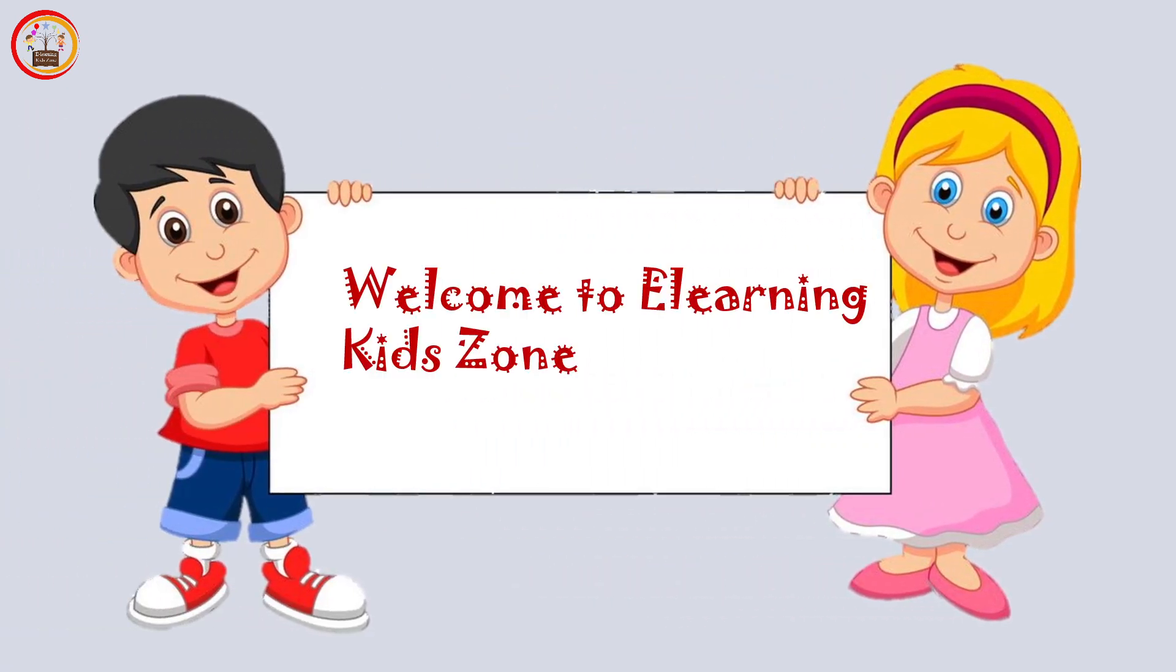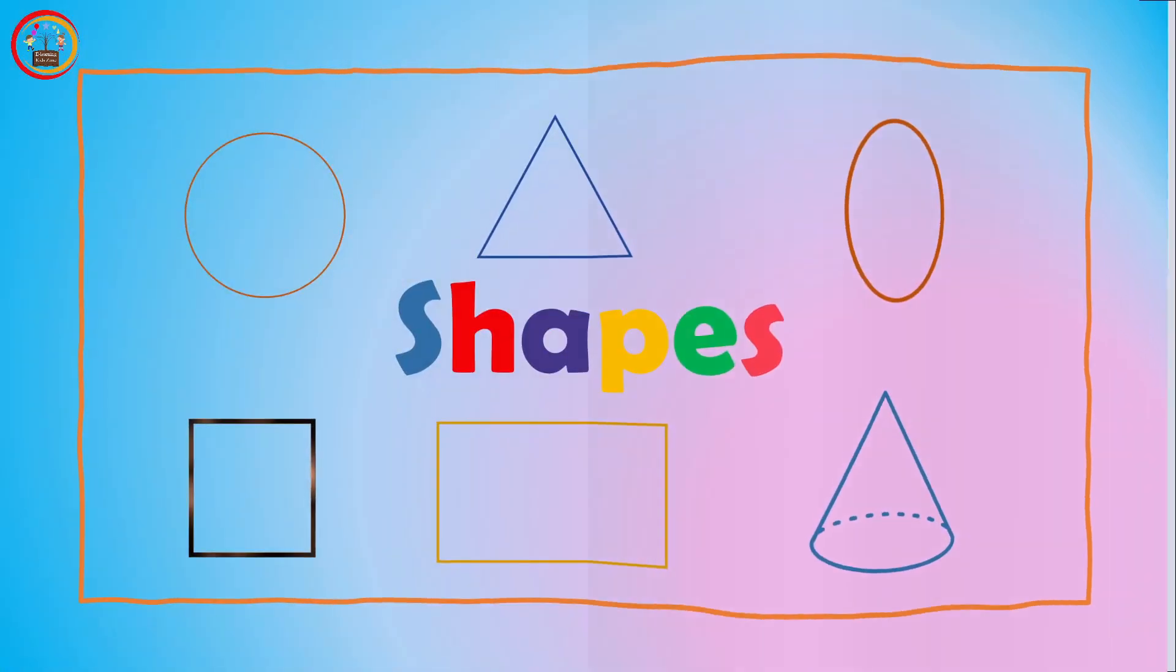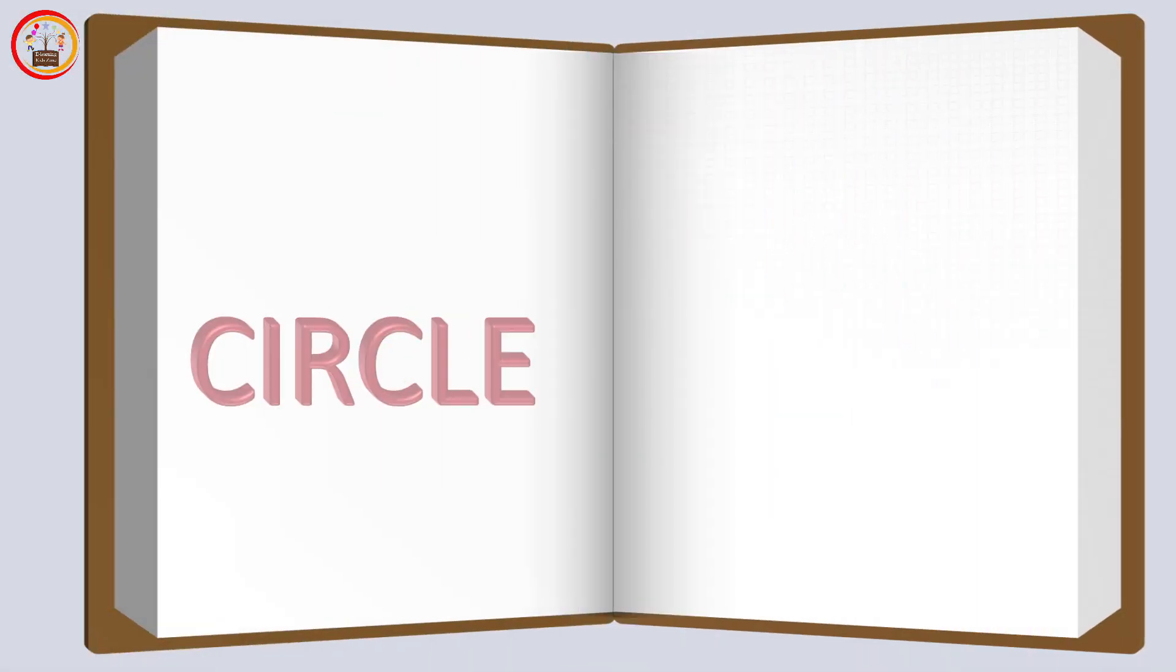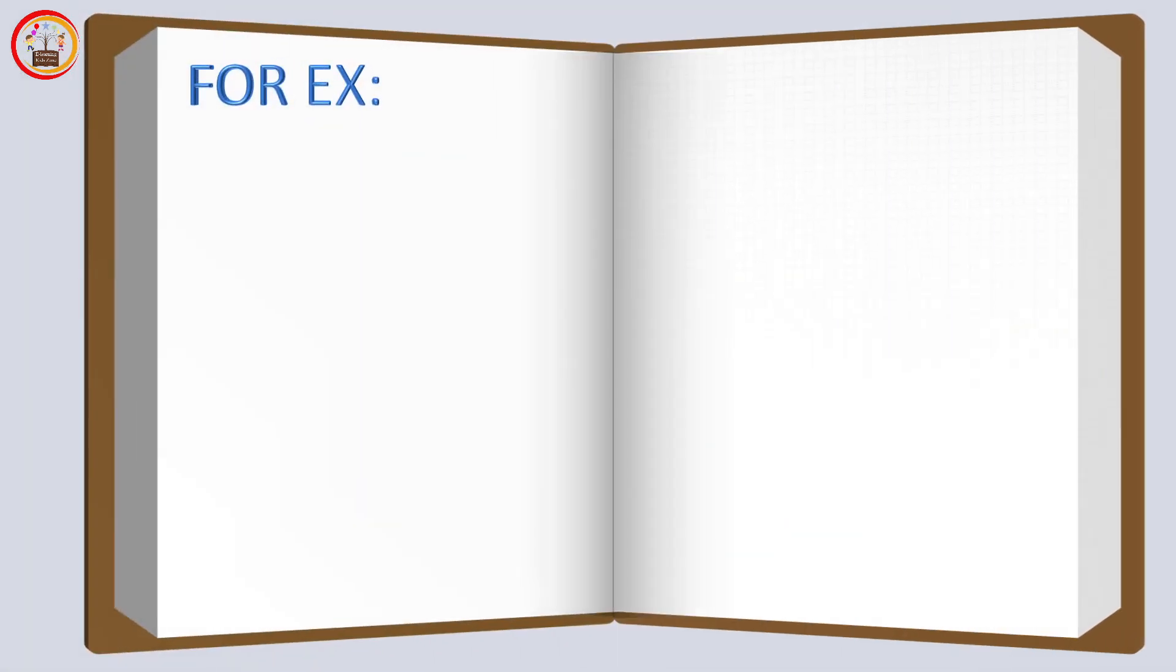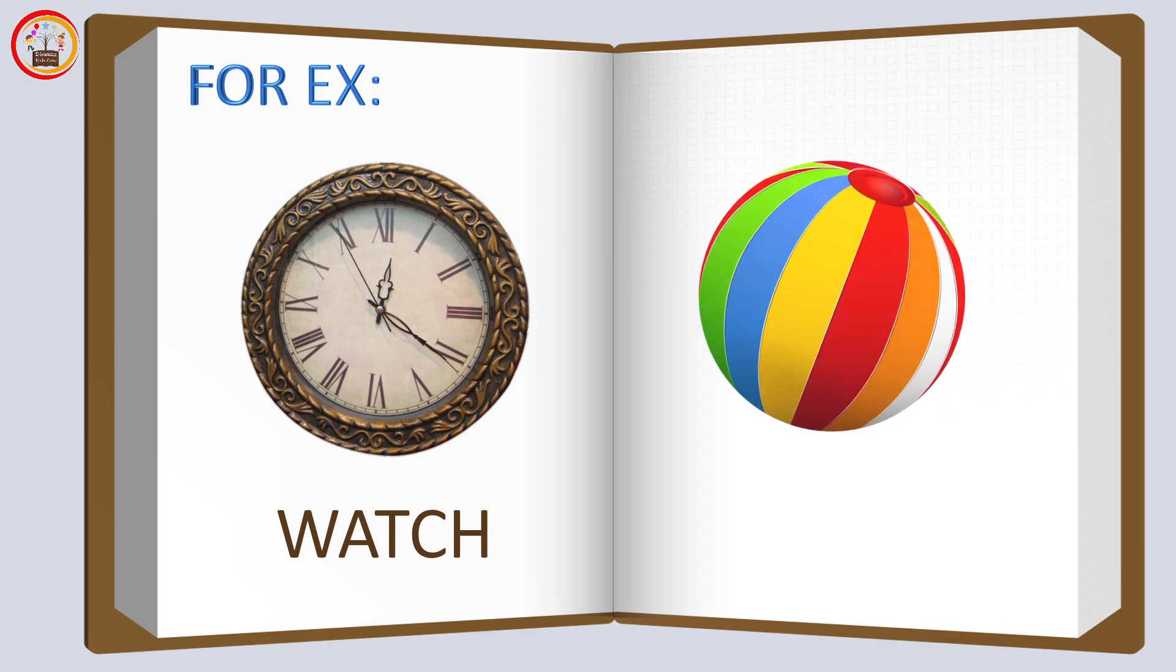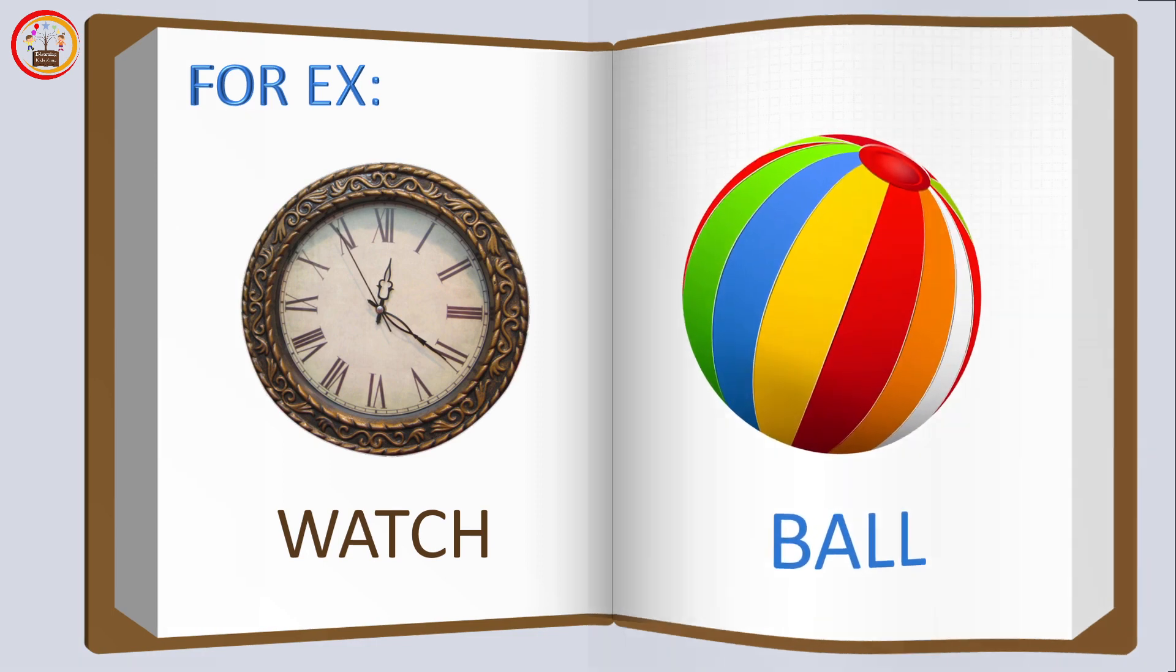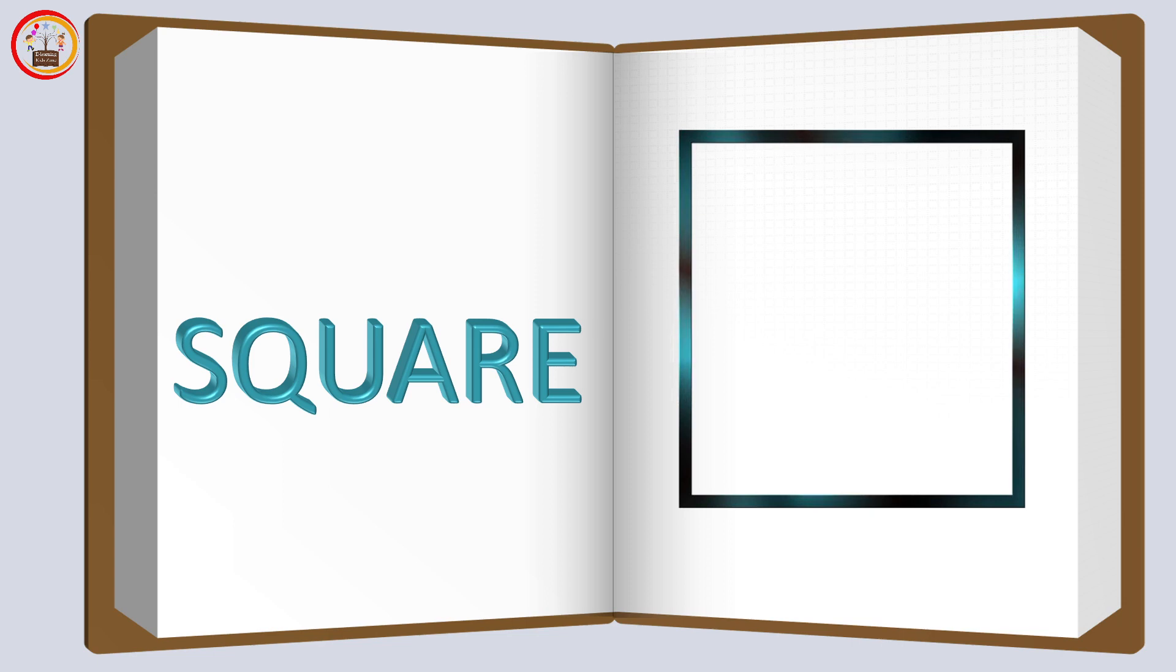Kids, today we are going to learn about shapes. So let's start. Circle: this shape is called circle. Examples of circle are watch and ball. Square: this shape is called square.